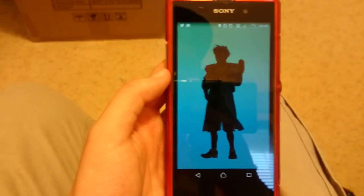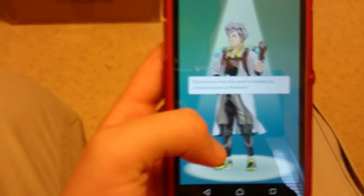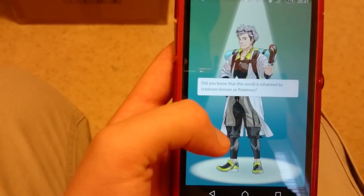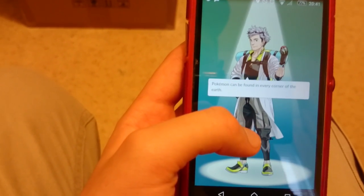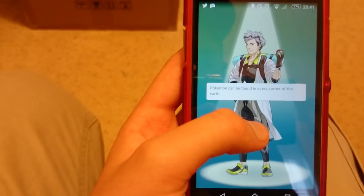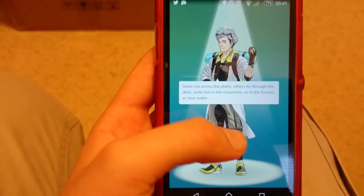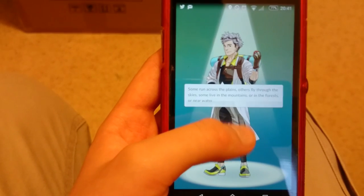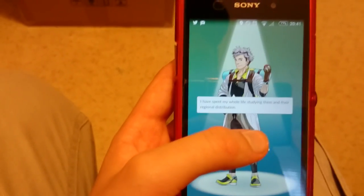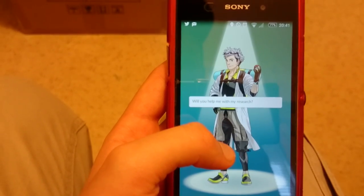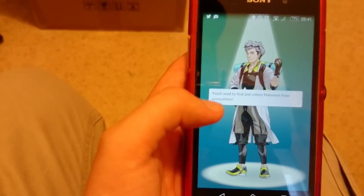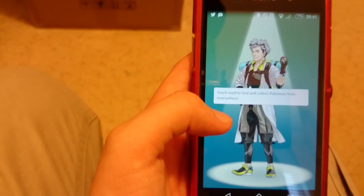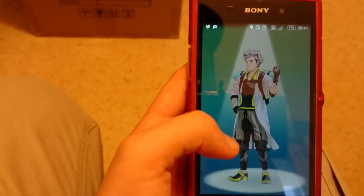So this is apparently a tutorial. I am Professor Willow. Did you know that this world is inhabited by creatures known as Pokemon? Pokemon can be found in every corner of the earth. Run across the plains, or they fly through the skies, some living mountains, in the forest, near the water. I spent my whole life studying the regional options. Will you help me with my research? That was great. I was just looking for someone like you to help. You'll find and collect Pokemon from everywhere. Now choose your style of free adventure.